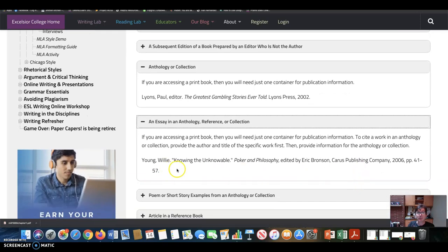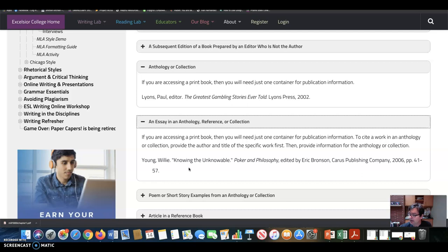So if you're accessing a print book, you'll need just one container for publication information. To cite a work in an anthology, provide the author and title of the specific works first, and then provide the information for the anthology. So for example, you read Heathwood. So the title of Heathwood's essay is on Faring Well and Getting What You Want in The Ethical Life.